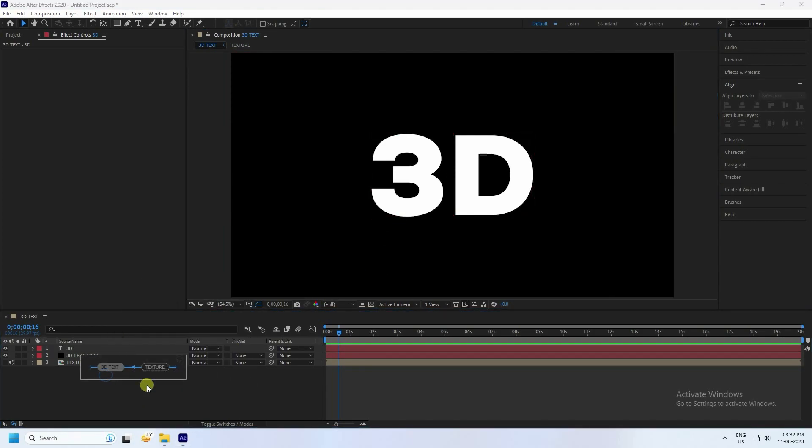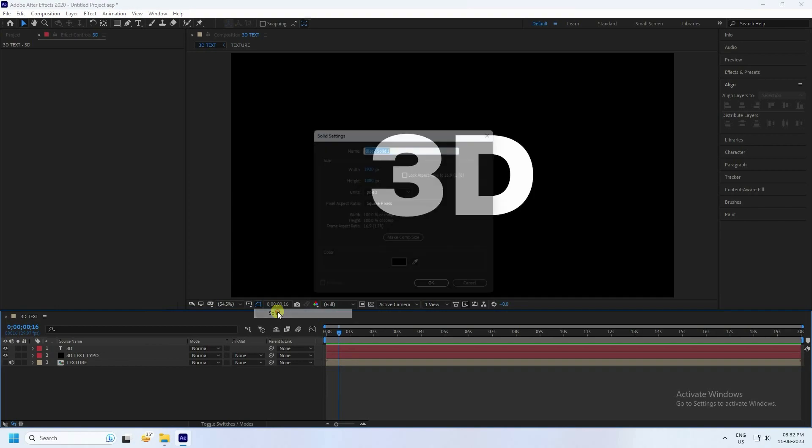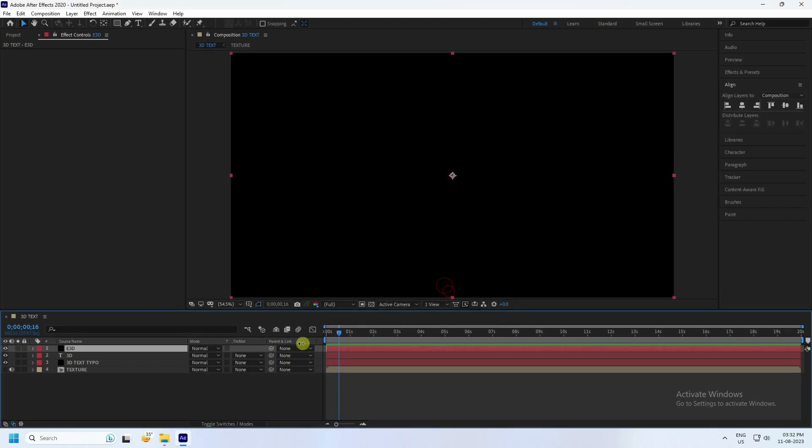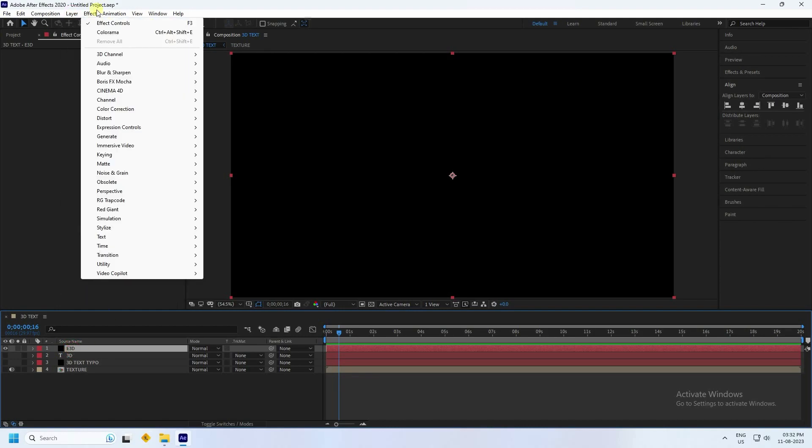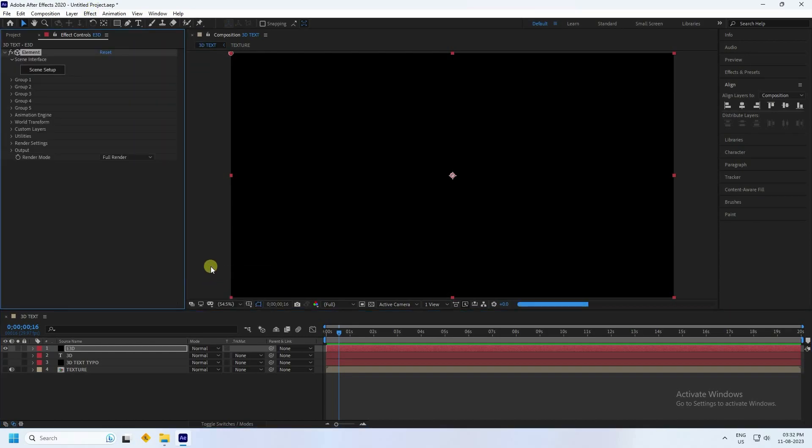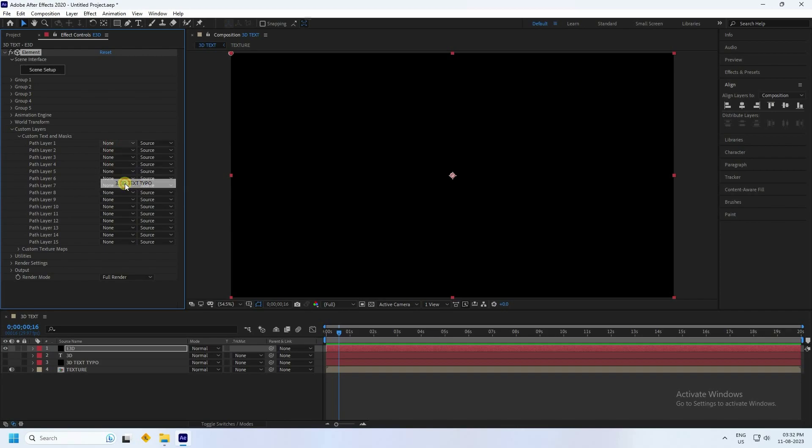Next I'll take new solid layer. This time E3D. Press OK. Hide all layers and open only E3D layer. Select this E3D and go to layer and effect, Video Copilot, and use Element 3D plugin. All is great. Go to custom layer and custom tags. I'll apply this one, 3D text. Next go to texture map and apply texture. That's it.